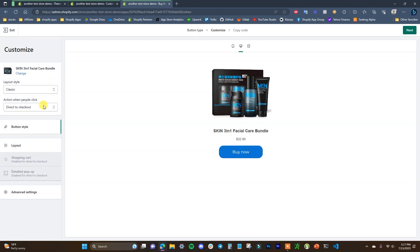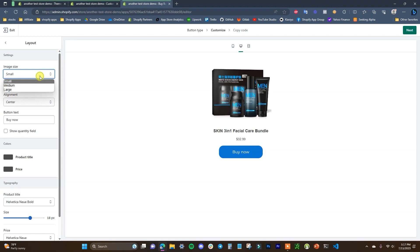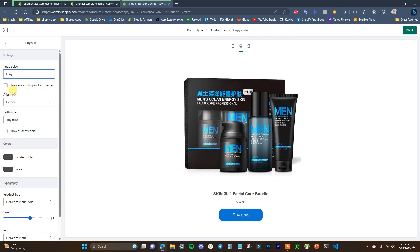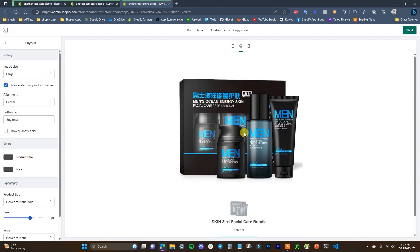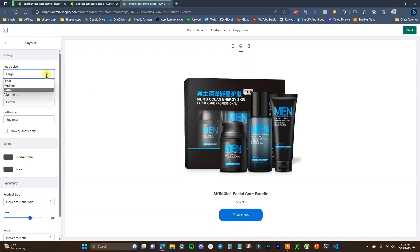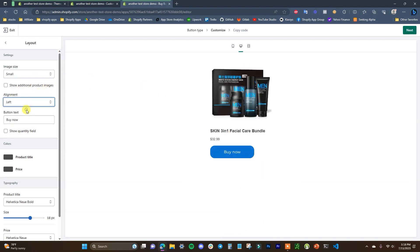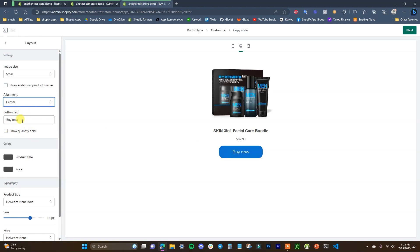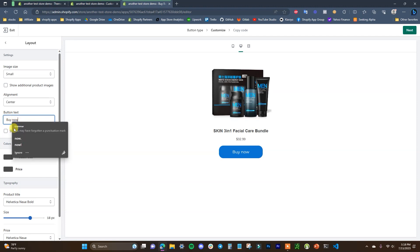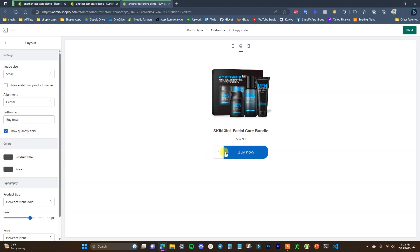After button style, we can customize the layout. Open up Layout, and we can see the image size is set to small — we can make it medium or large depending on how big we want it to display. We can also show additional product images if we want. We can change the alignment from left to right to center, which adjusts the text and button alignment. We can also change the buy now button text, and choose to show the quantity field, which allows buyers to purchase more than one. If it's a product customers typically buy in bulk, you'd want to show that field.